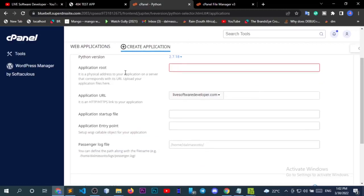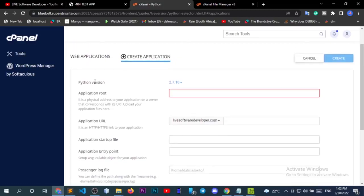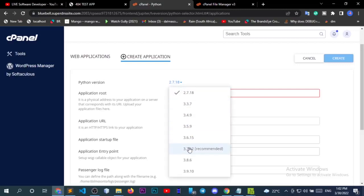The first thing you want to check is the Python version. Don't use 2.7 because some recent packages — maybe Django itself — can fail. You need to use the right version: use 3.7.12. The reason being that 3.8.6 and 3.9.10 are not so stable and some packages may fail to run on them.